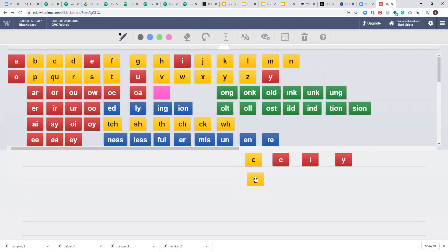So let's practice with a few. Let's do the word advice. Ad-vice. A-d-v-i-c-e. Okay?